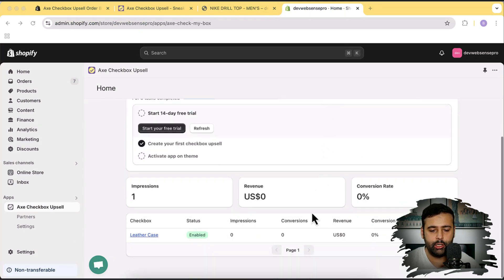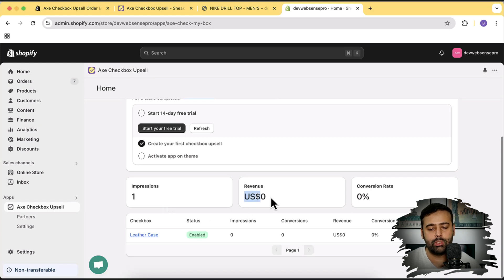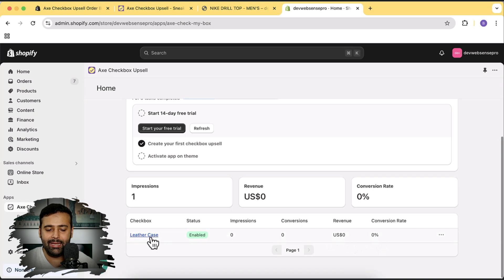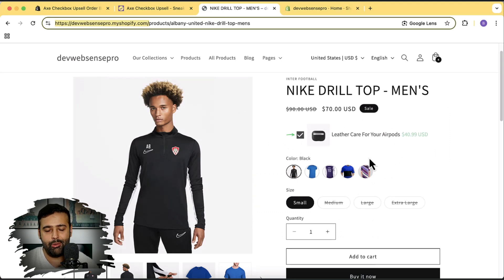Once you install this app, you'll have the dashboard looking like this, where you can also see analytics — the number of impressions you received on the checkbox you created, the revenue you generated through this checkbox, and the conversion rate. You can see impressions, conversions, revenue, and conversion rate. I've already created this leather case one on my product page, which is showing up here, and I'm going to create a new checkbox to show you how you can set that up.